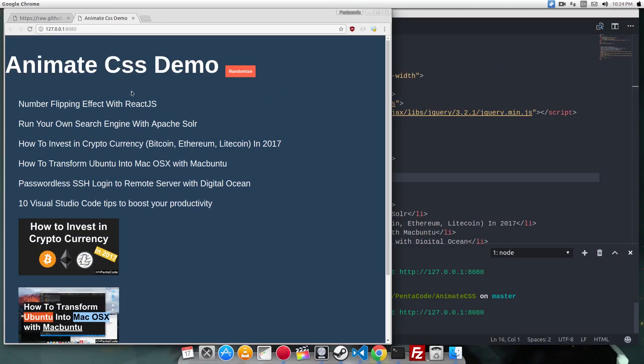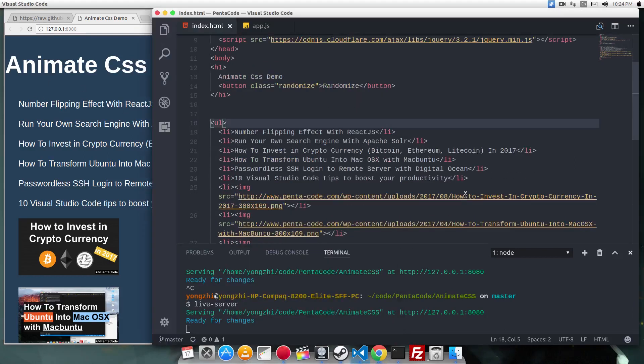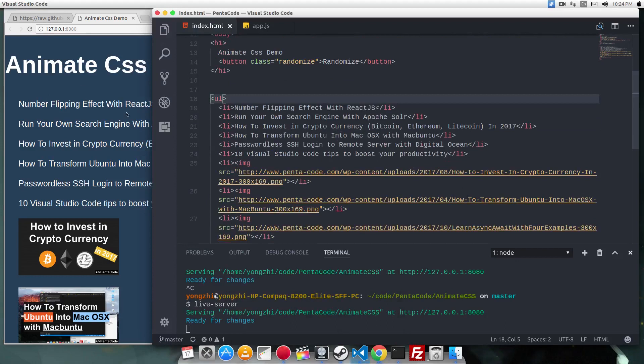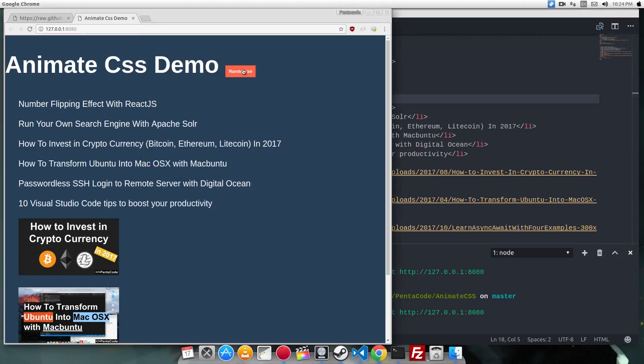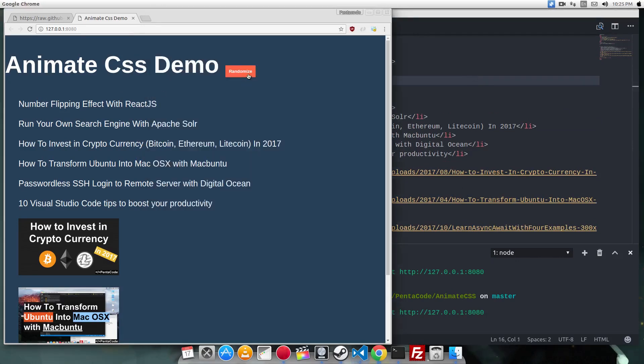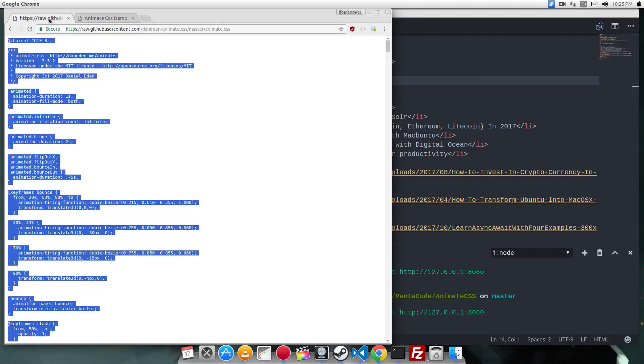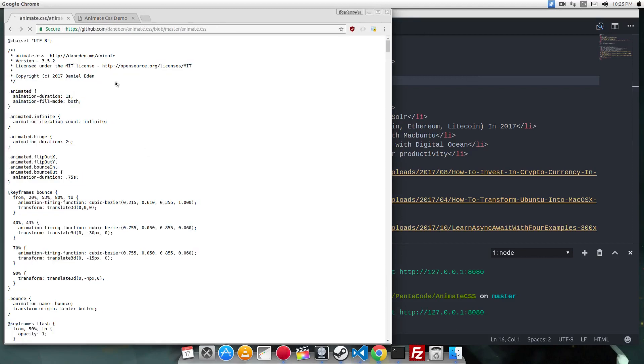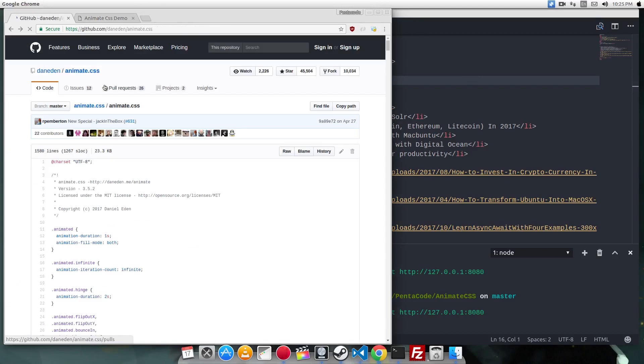Now this is a simple website I made with the names of tutorials from Pentacode as a list. There's a button called randomize. When I click on the randomize button, I want each of these to animate randomly with animations from animate.css.